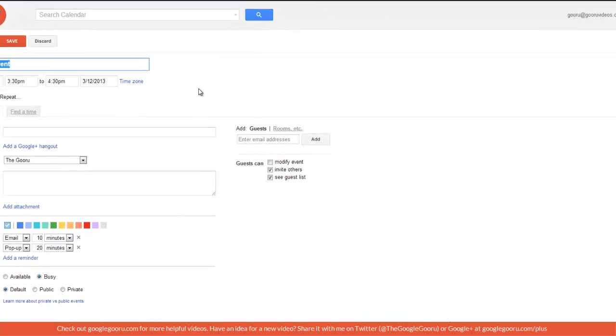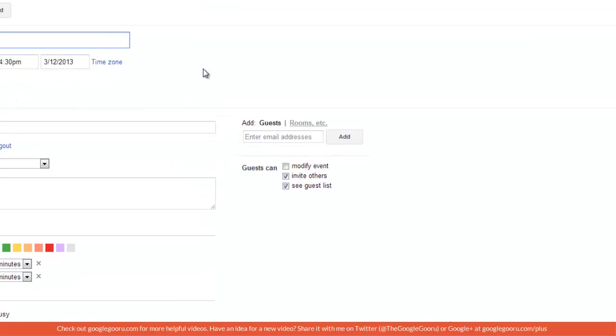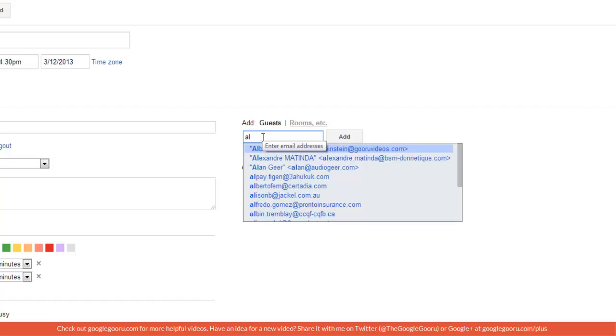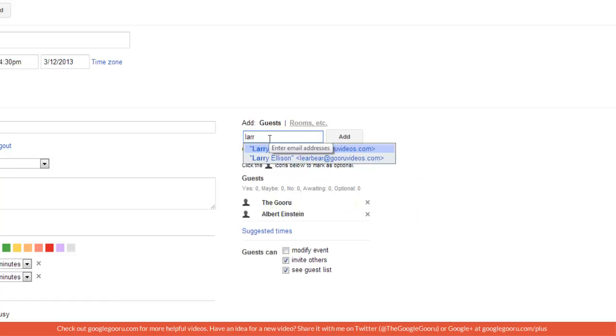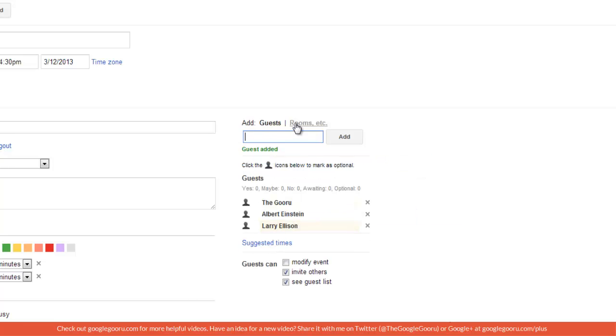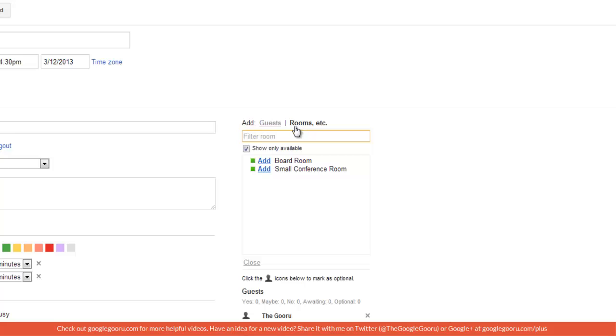So the first thing I'm going to do is add my guests over here. So I'm going to add Albert Einstein, Larry Ellison, and then I'll add a resource as well. So I'll add this small conference room.